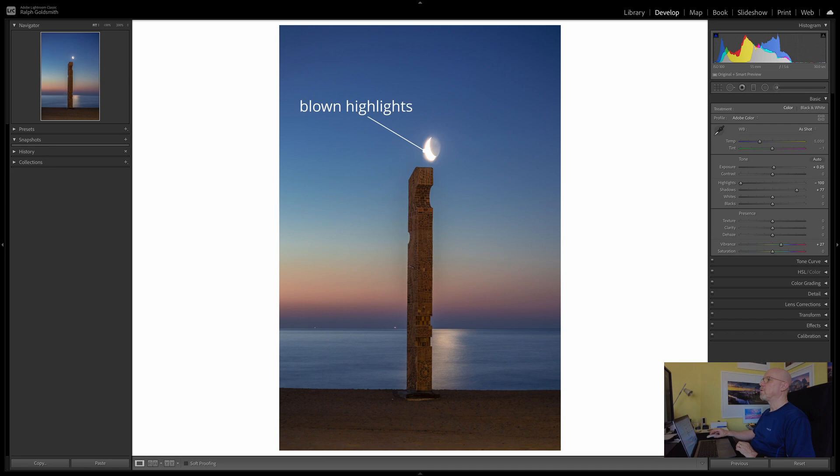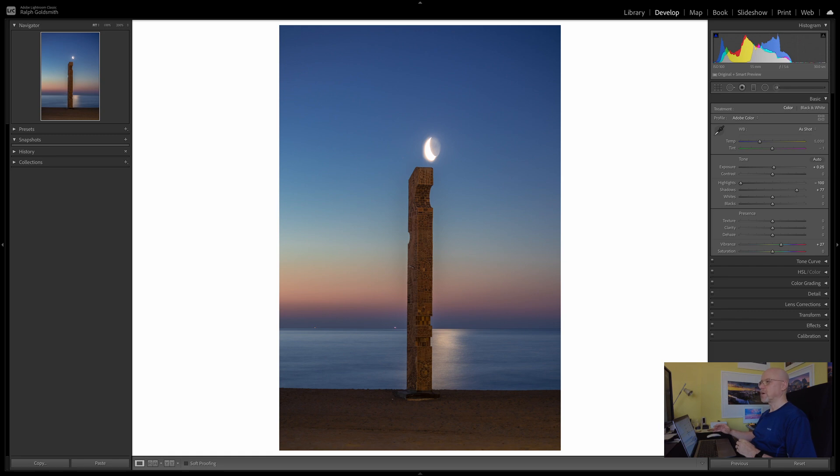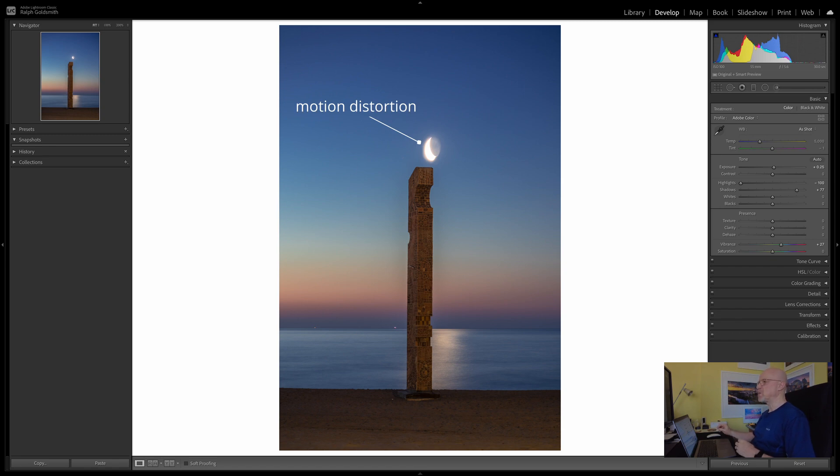We've also got this halo around here which is actually the part of the moon that's in shadow which is showing through and of course the moon is moving so during the course of a 30 second exposure it's actually moved part way across the scene so it's all blurry and out of shape and distorted. So most of the image is fine but the moon is horrible and that is exactly why I did another shot which was at one eighth of a second. So let's have a look at that one.